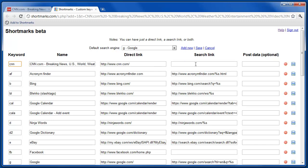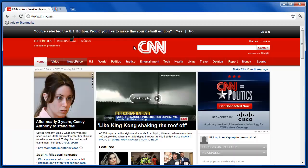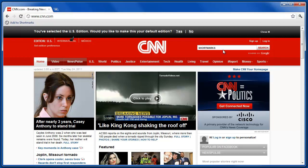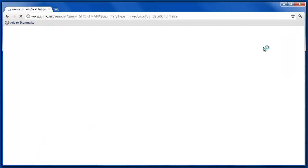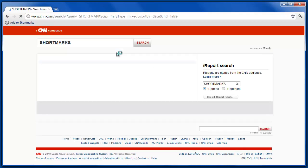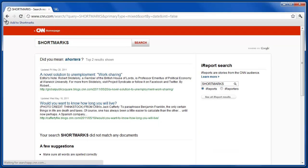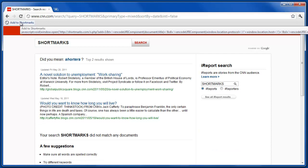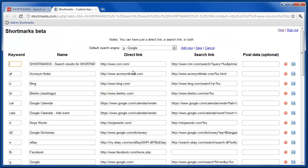You'll note that the search link is blank. If we were to search for Shortmarks, all capitalized, and then press the Add to Shortmarks button on the results page, then you'll see that it actually does fill in the search link as well.